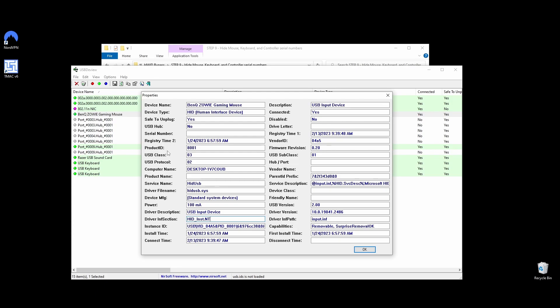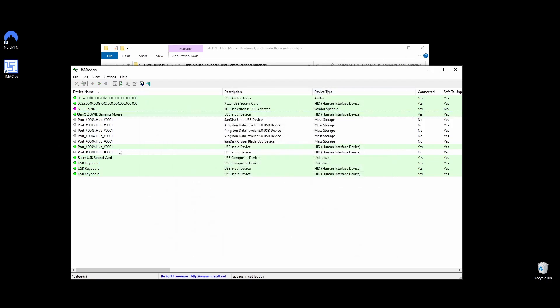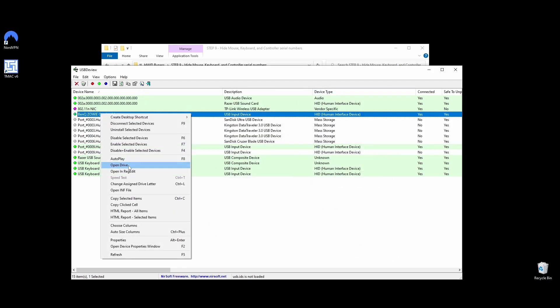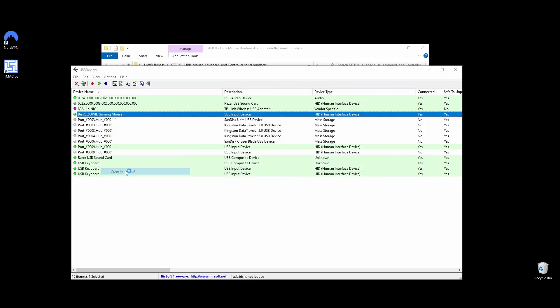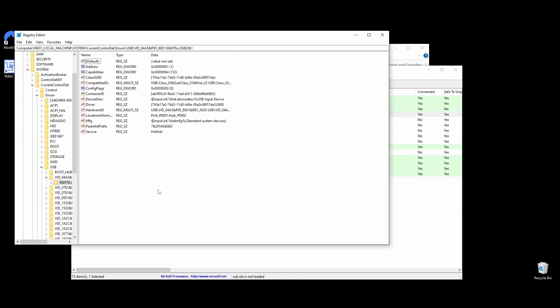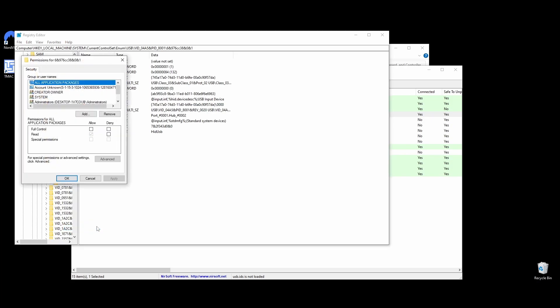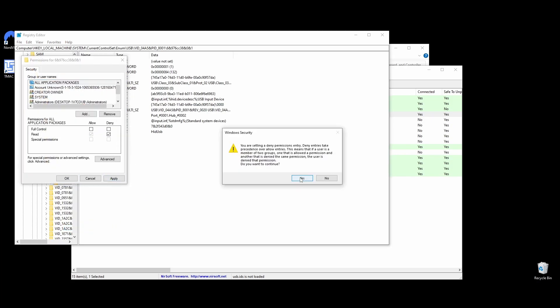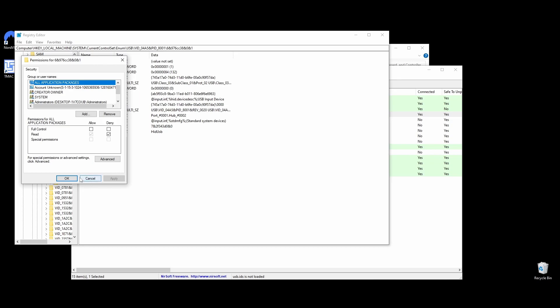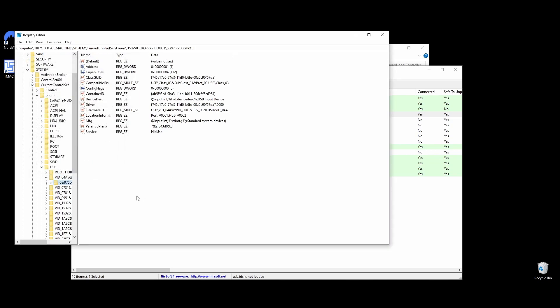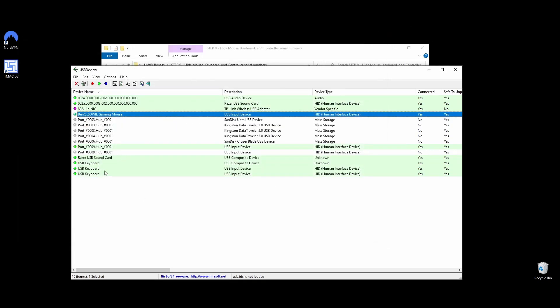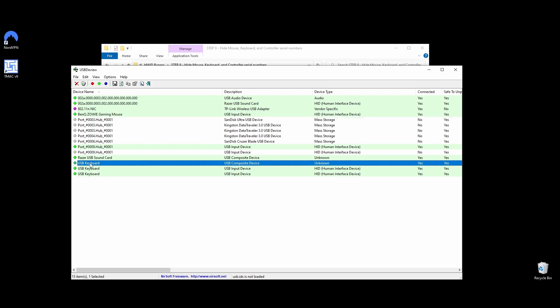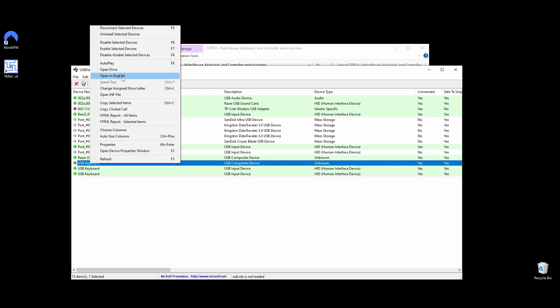Locate your mouse, right-click on it, and select Open in Reg Edit. Right-click on the marked folder on Registry Editor and choose Permissions. A window will pop up, and you should find the Read column and tick the Deny option. Once you do that, click Apply and OK. Repeat the same steps for your keyboard and controller, and you should be good to go.